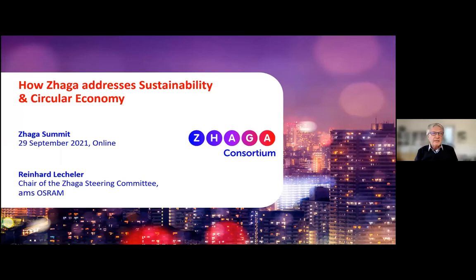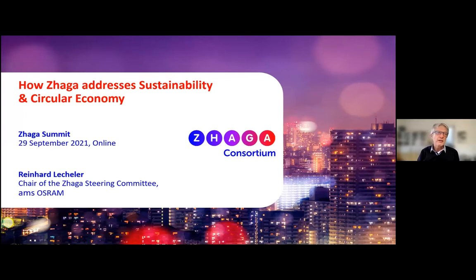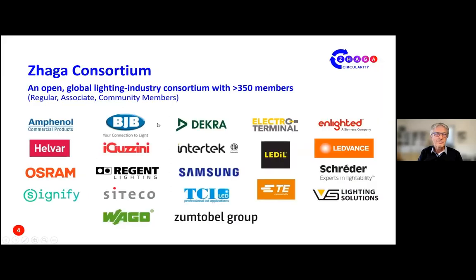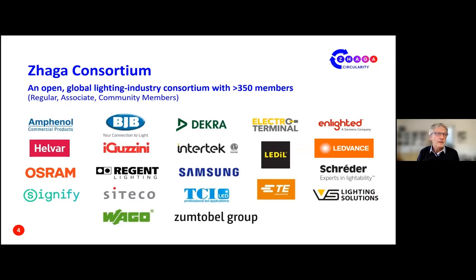As you can already see from the title of my short presentation, I would like to explain how the work of the Saga Consortium impacts and interacts with sustainability and the circular economy in the lighting sector. First of all, I would like to say a few words about the Saga Consortium itself. It is an open global industry consortium in the field of lighting with currently more than 350 member companies, divided into regular, associate, and community members. The regular members are shown here in the slide and they shape the content of the consortium's work in the members meetings.